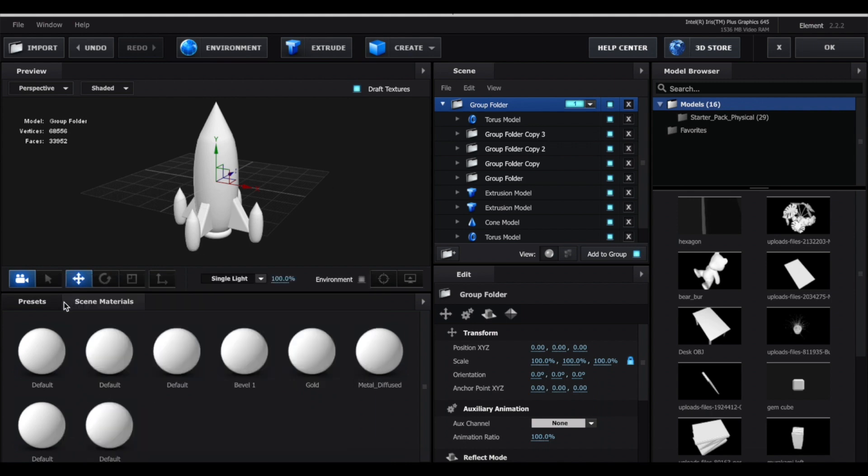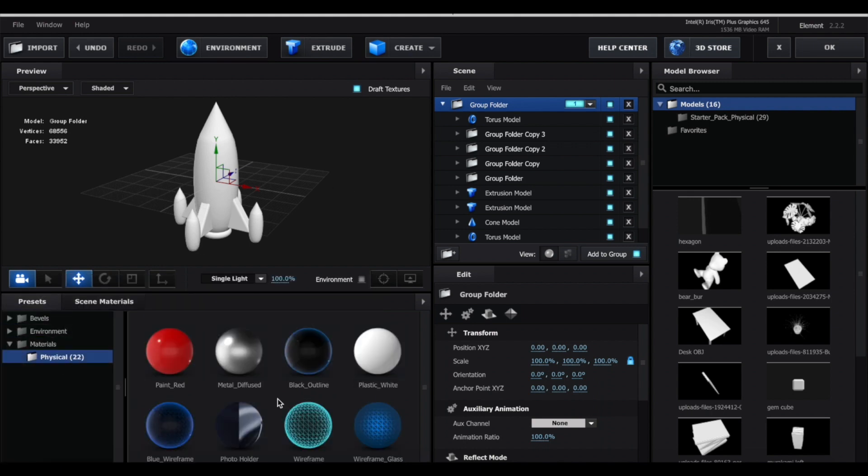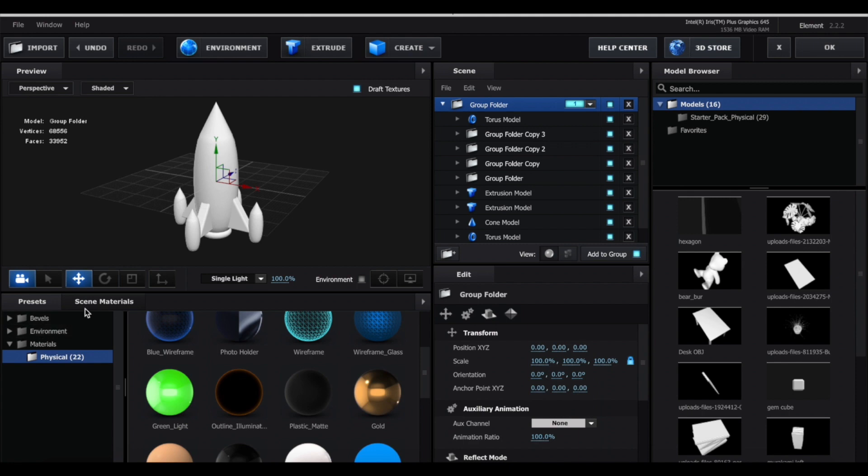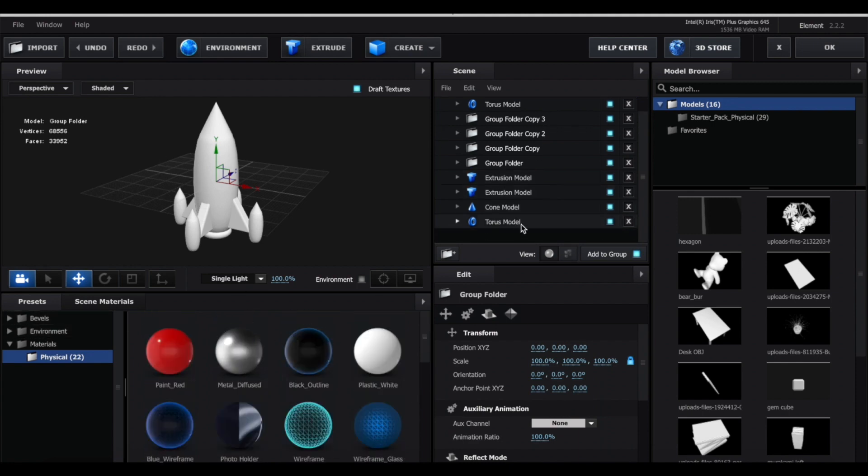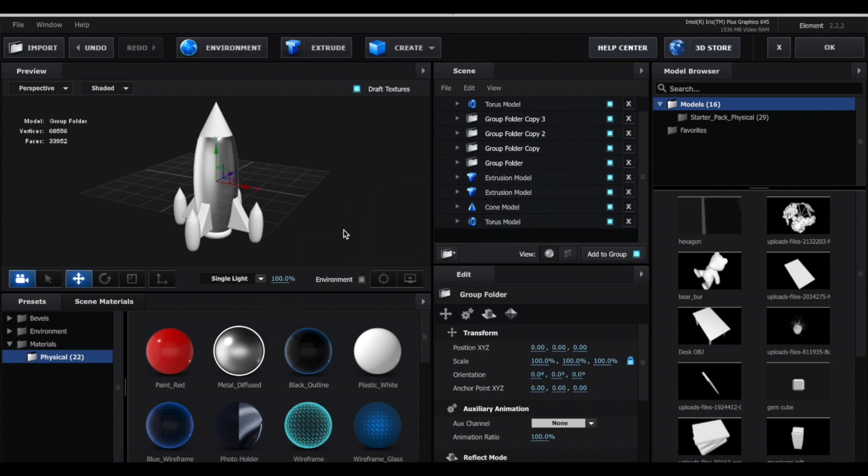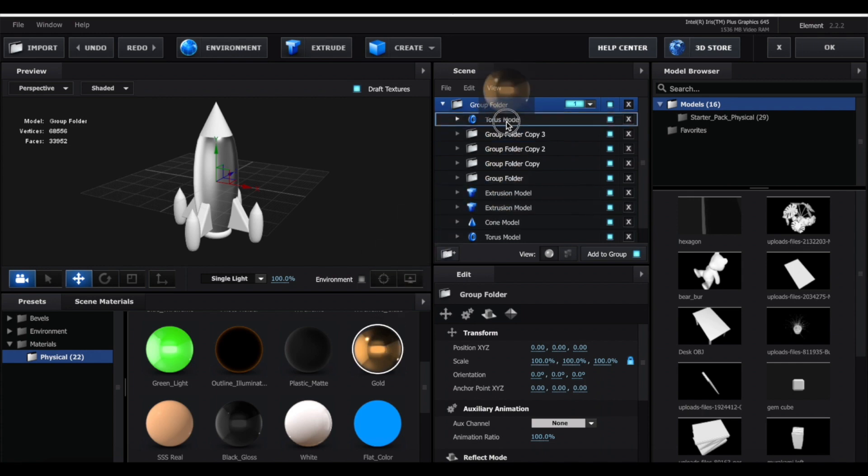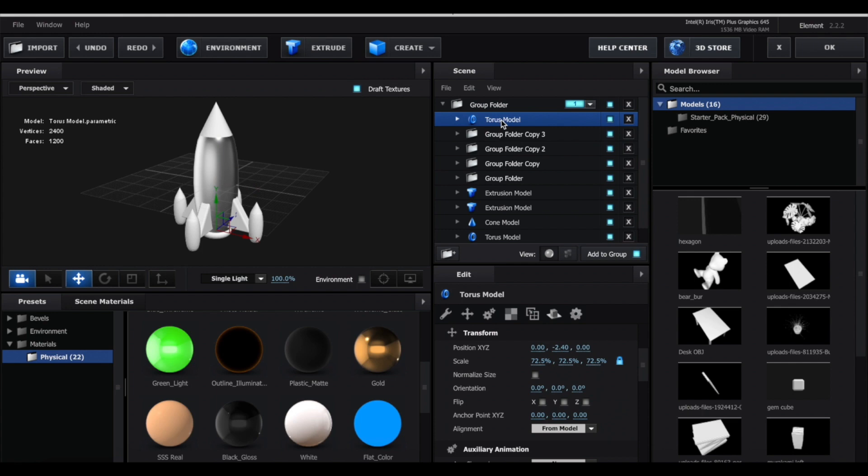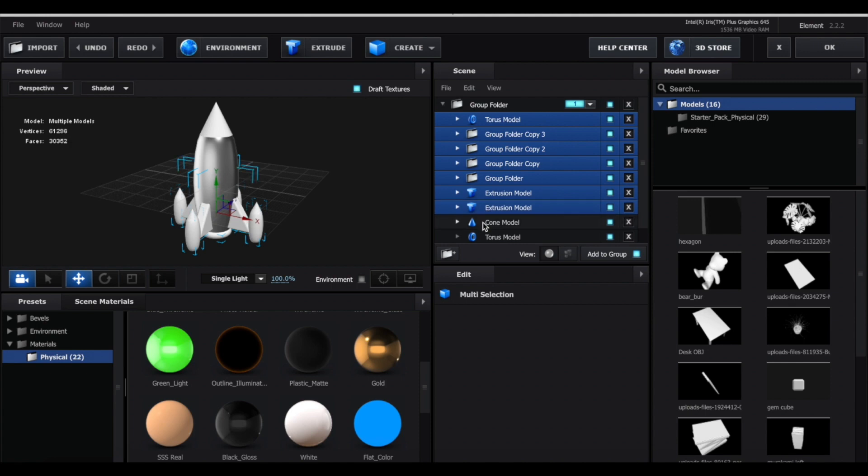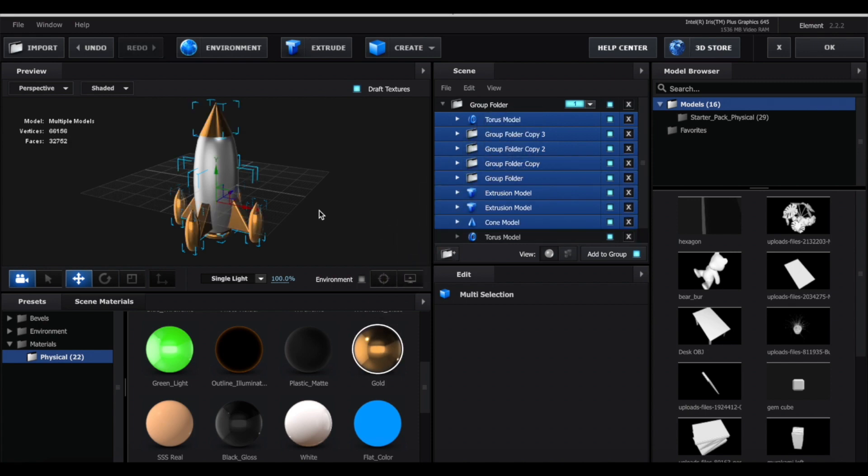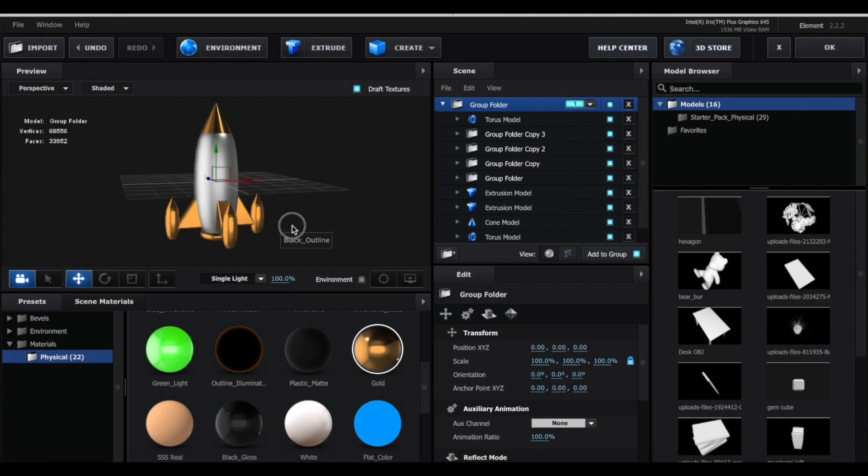Lastly, I'm just going to add some color to my rocket. So you can customize this however you want. I'm just going to use the presets that come with Element 3D. For the body here, which is this torus model, I'm just going to drag metal diffused. As for the rest, I'm just going to drag gold to all of these. But obviously you don't want to spend a lot of time just dragging this one by one. So what you can do is click on the first model and then hold Shift and select the other models. This way you'll be able to select multiple items at once. Then you can just drag this to one of them and it'll apply to everything.